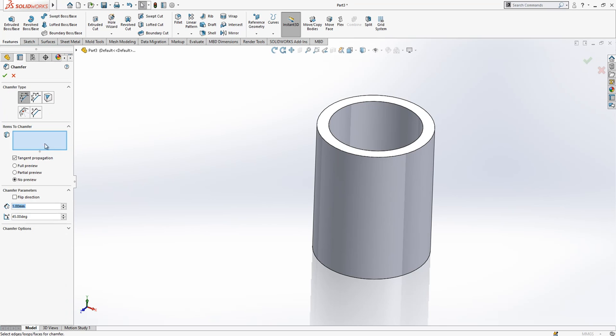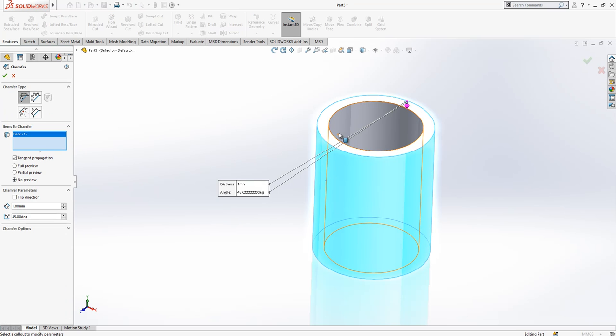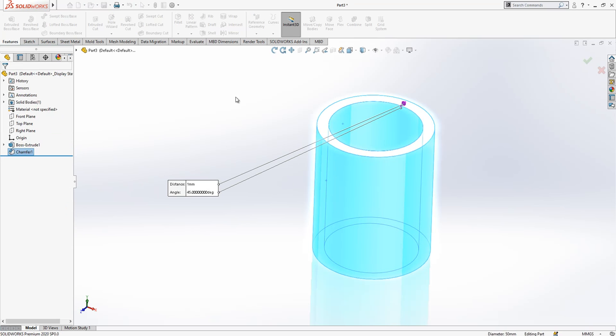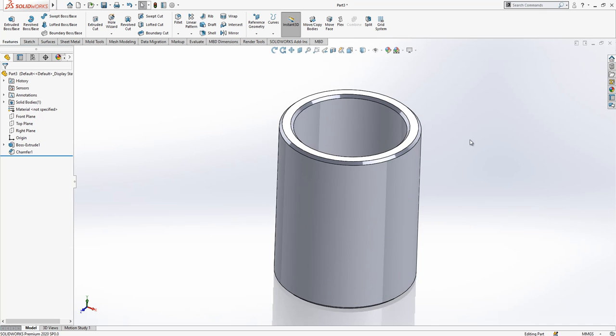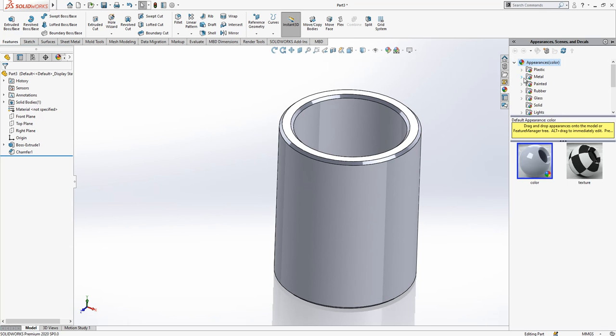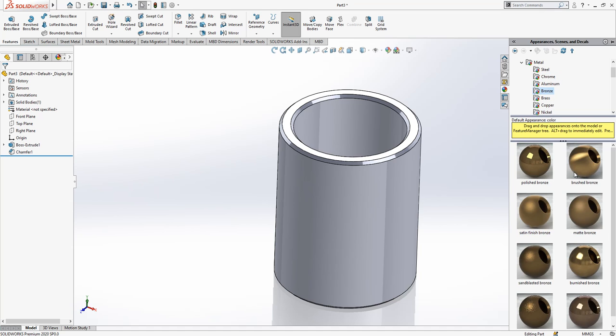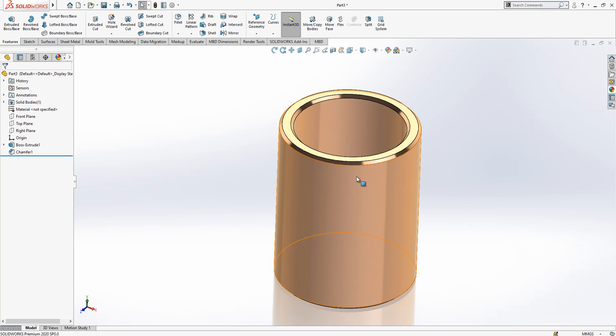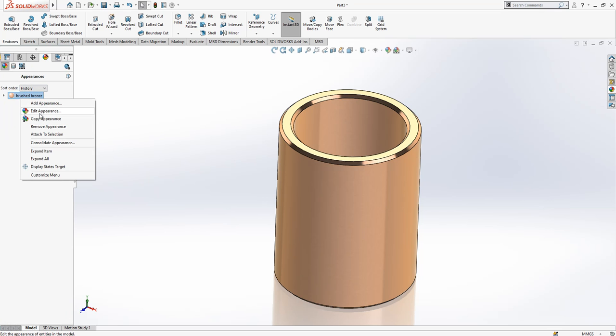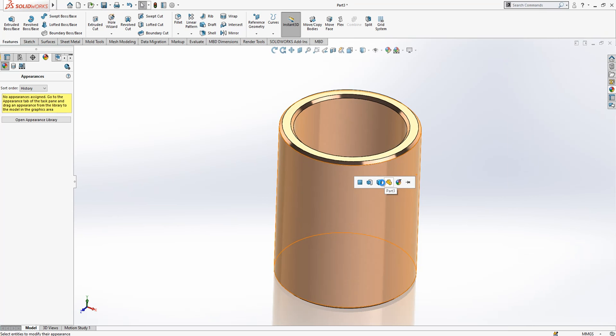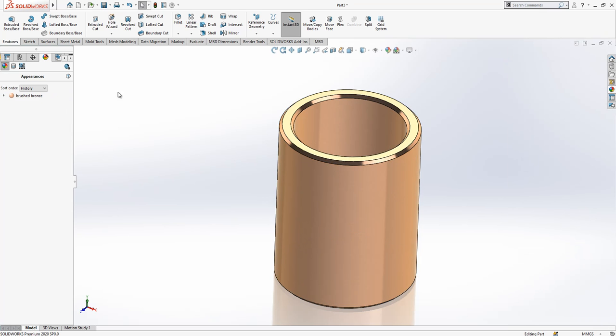Then later on chamfer, one millimeter chamfer, and then we got something like this. We can start to make it look nice. We are adding a bronze. This will be removed. This will be added to body because we are going to have another bodies.